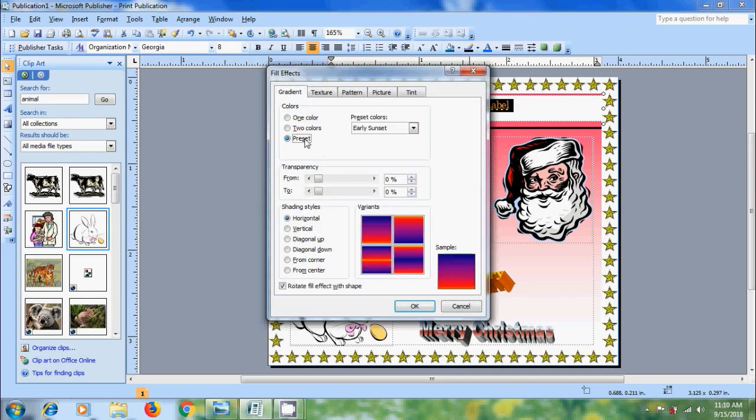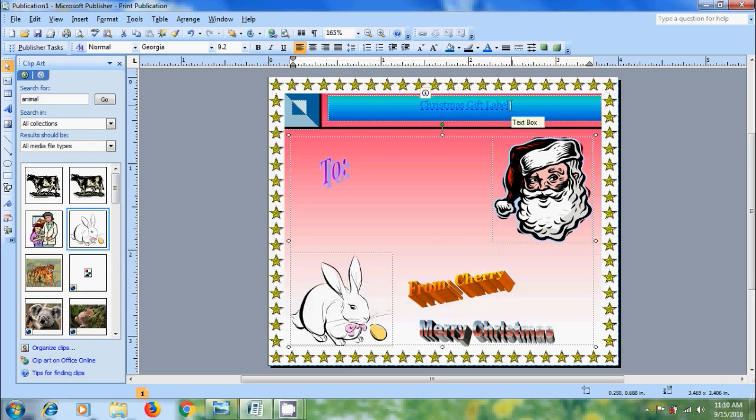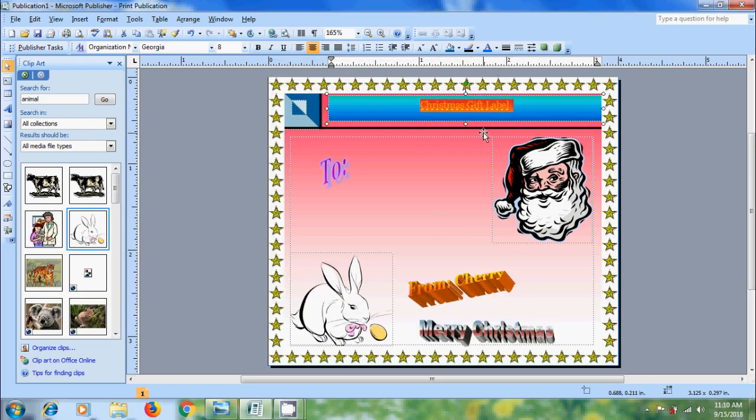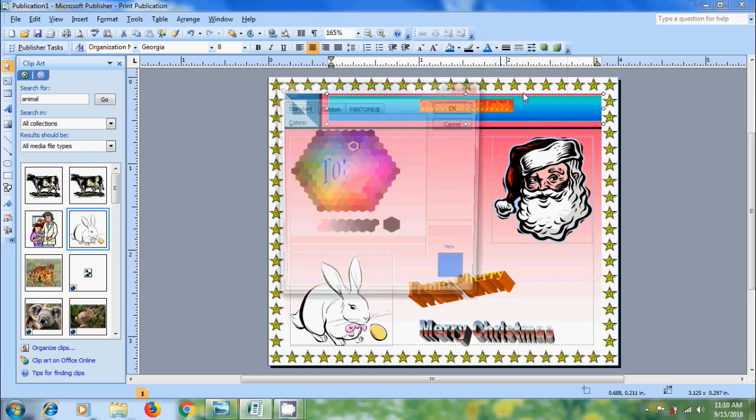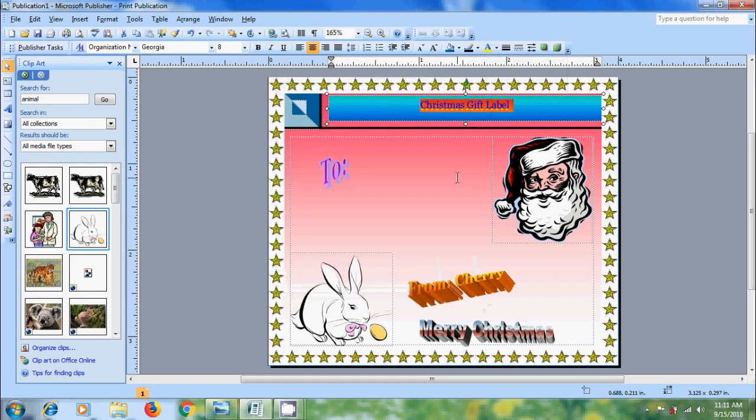I want to select preset. Ocean. OK. Again I want to modify the font color. And make it as bold.